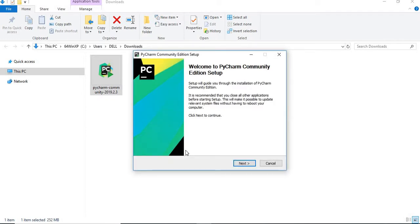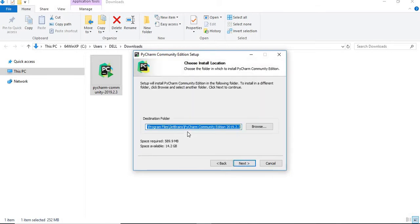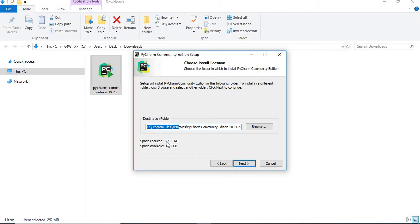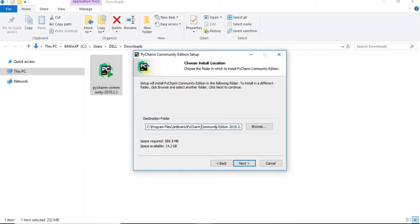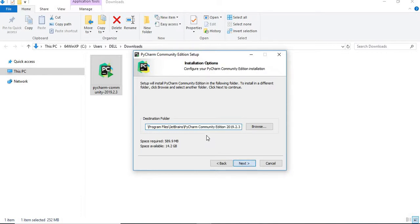Once you click on yes, it asks you for the next. Let's click on next. It shows the path where exactly it is going to install and the total space required for this software is 589 MB. I have available space to accommodate that. You can see PyCharm community edition 2019.2.3. Let's click on next.